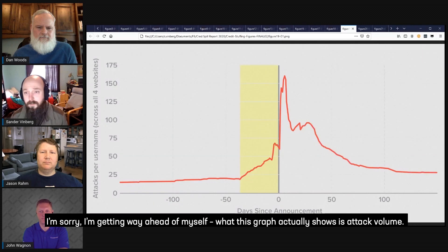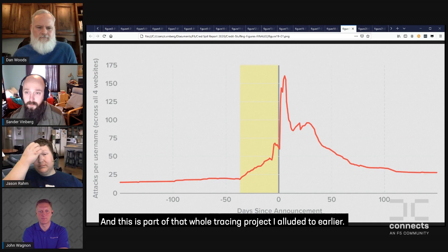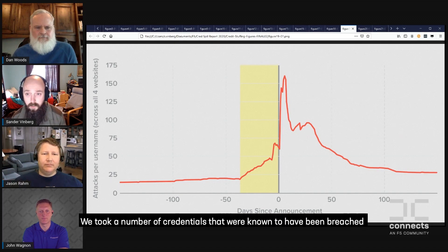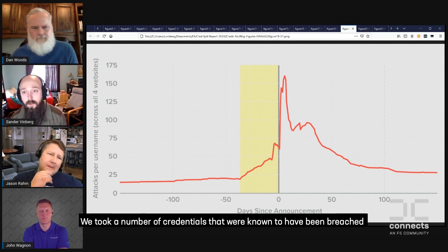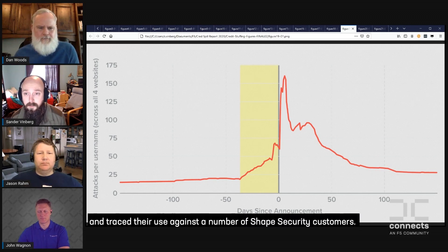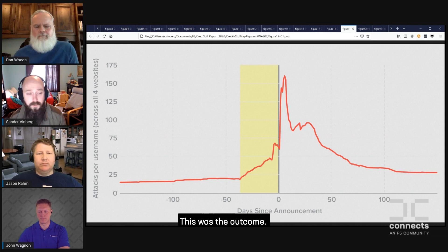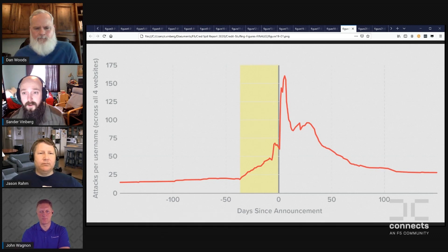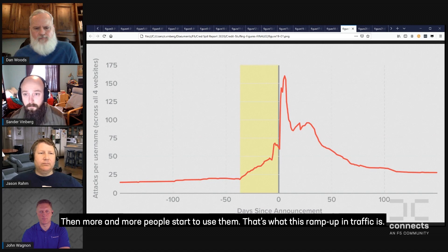What this graph actually shows is attack volume. This was part of a tracing project where we took a number of credentials known to have been breached and traced their use against a number of Shape customers. At a certain point, when word starts to get around the community that there's a set of credentials that are still good and nobody's reset their passwords yet, more and more people start to use them — and that's what this ramp-up in traffic represents.